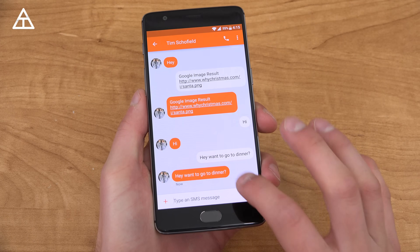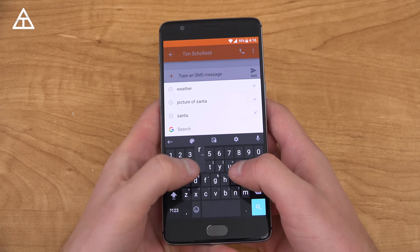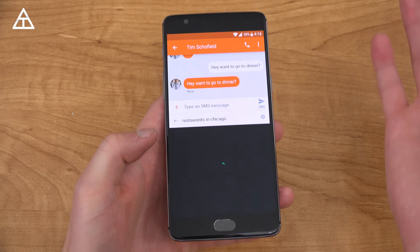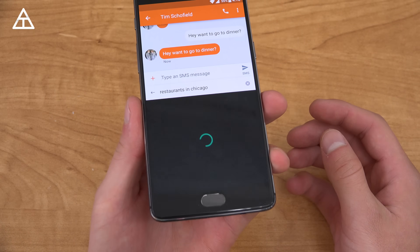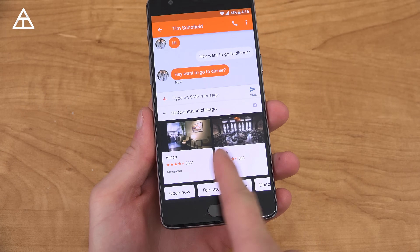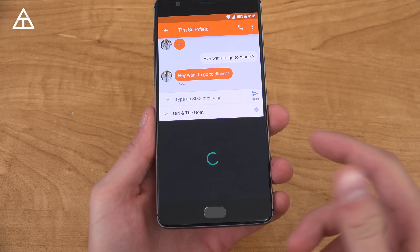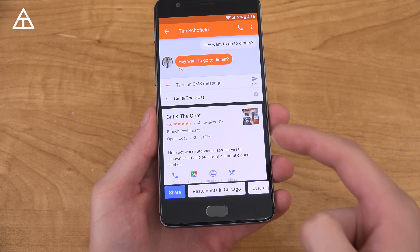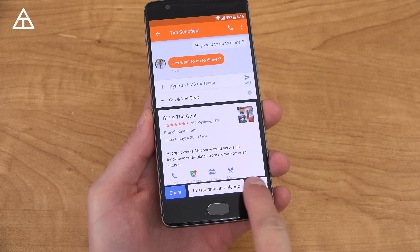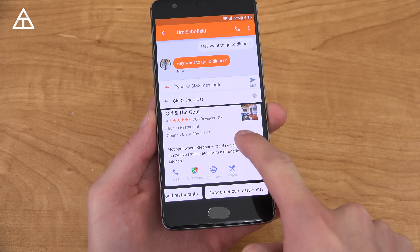So let's test it out. Let's say for example someone says, hey do you want to go to dinner? And you want to come up with somewhere you'd like to go, so you can type 'restaurants in Chicago,' which is where I'm from. You'll see it does a quick Google search of a bunch of various restaurants. If you tap on one of them, it's going to give you more information on that specific one. You can also go back to restaurants in Chicago — late night restaurants — and it gives you some search suggestions as well.